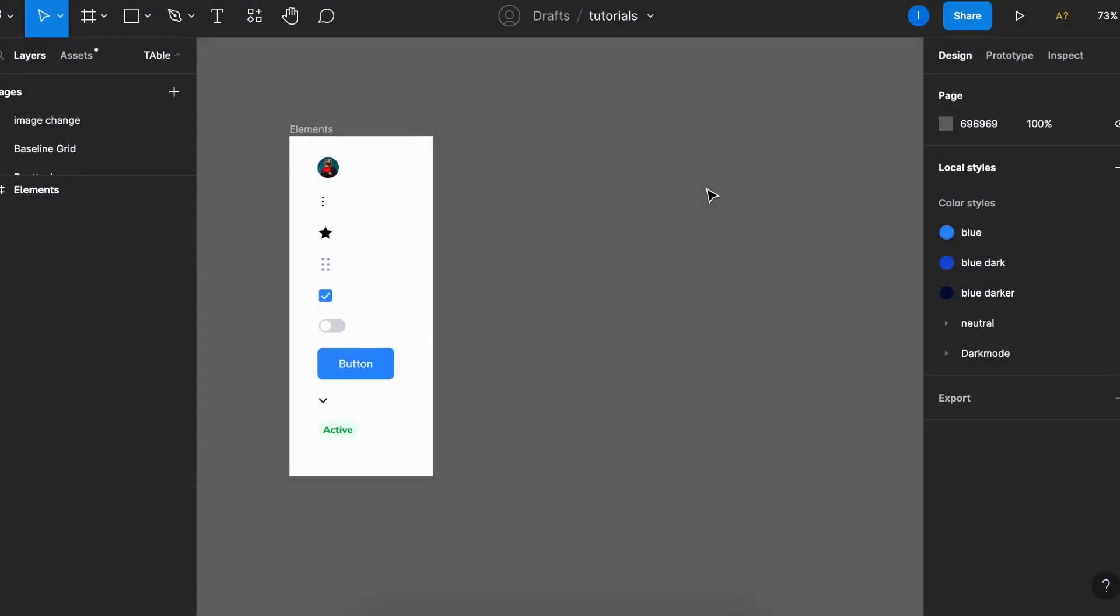Greetings everyone, and for today's Figma Quick Tip, I'm going to show you how to create a fully flexible table component. So let's get right to it.